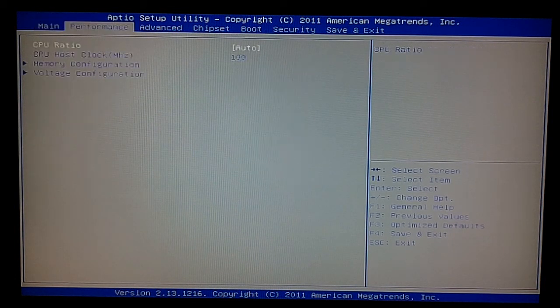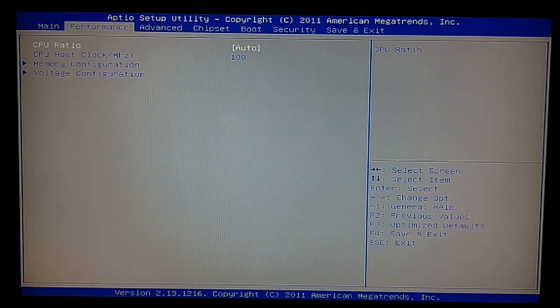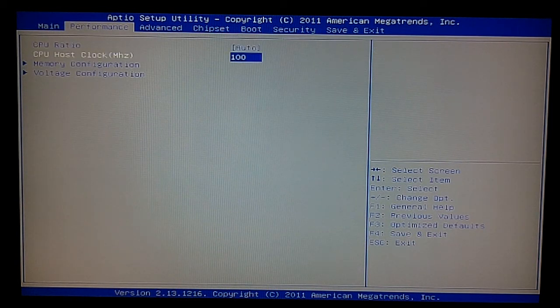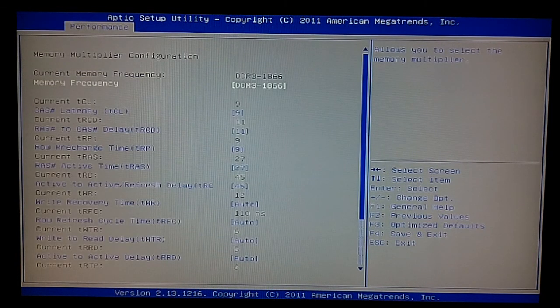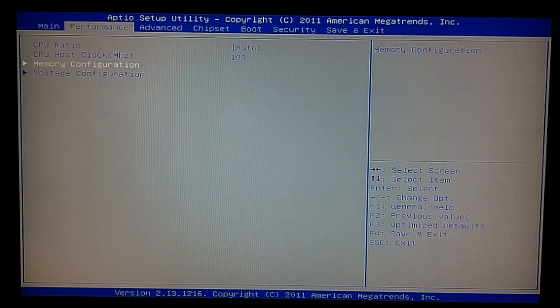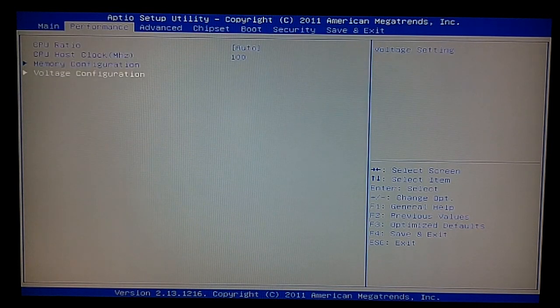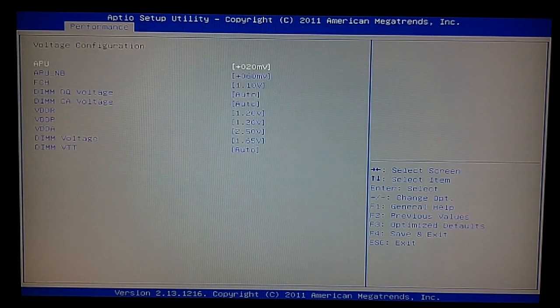We have our main screen, performance screen, which lets us change our CPU ratio, host clock, memory configurations, voltage configurations.